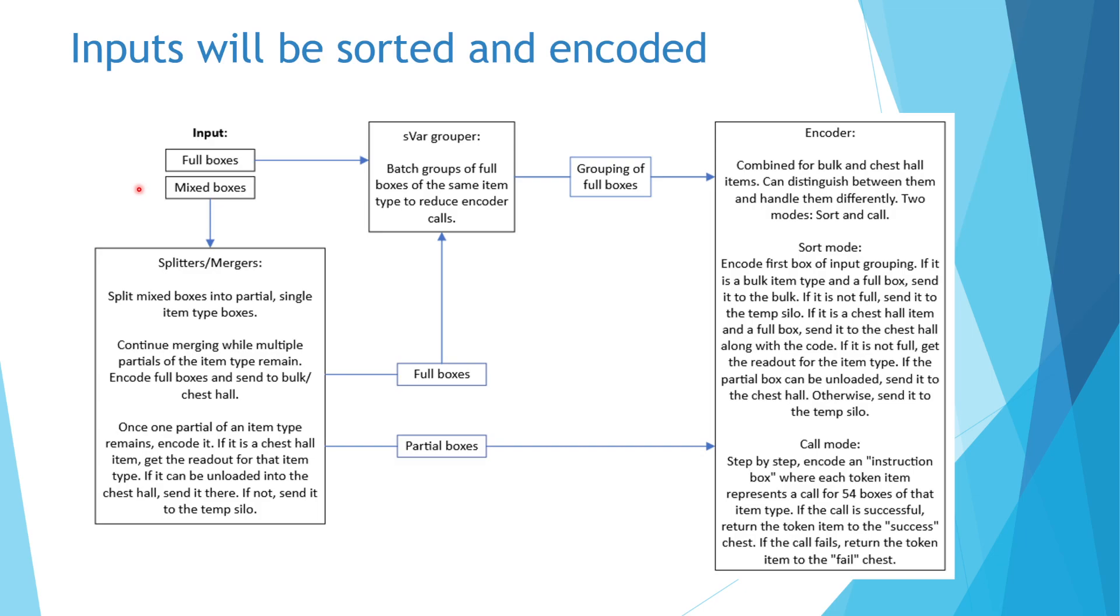From an input interface, full boxes will be sent directly to a variable shulker box sorter to group batches of boxes with the same item type. These groups will be sent to the encoder, where only one box needs to be encoded in order to encode the entire group. This reduces the amount of encoder calls necessary to encode all of the input full boxes.